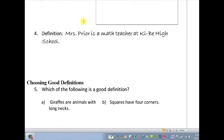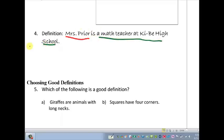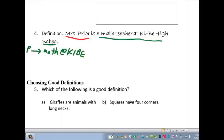How about this definition? 'Mrs. Pryor is a math teacher at Kydy High School.' Let's see if this is reversible. Being Mrs. Pryor implies you're a math teacher at Kydy — let's say that's true. But can we reverse it? Being a math teacher at Kydy High School implies that you are Mrs. Pryor. Mrs. Zender and Mrs. McTavish would both agree that that is false. So it is not reversible, which means this is not a good definition of Mrs. Pryor.